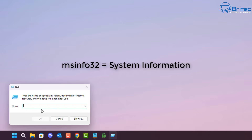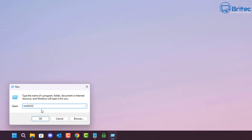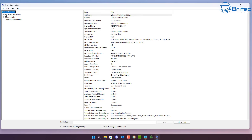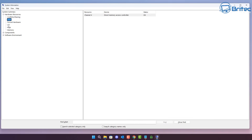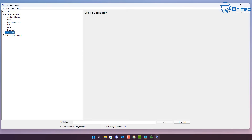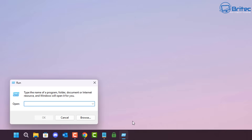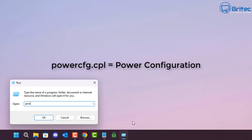MSInfo32 will open up the System Information panel. This gives you all the system information on your computer, which is very useful for finding out what system specs and hardware you have in the system.